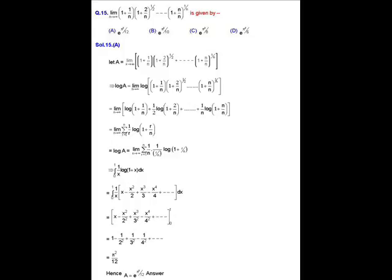Using ln(AB) = ln A + ln B, we write ln A = limit as n→∞ of the summation from r = 1 to n of (1/r) · ln(1 + r/n). Multiplying and dividing by n, this becomes the summation from r = 1 to n of (1/n) · (1/(r/n)) · ln(1 + r/n).